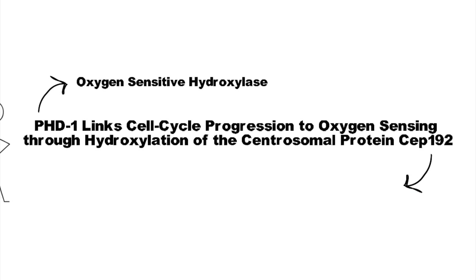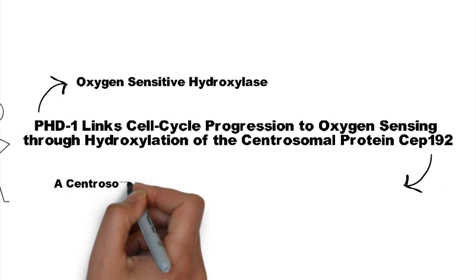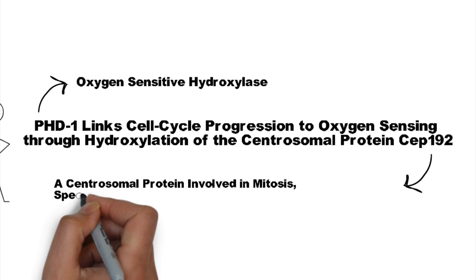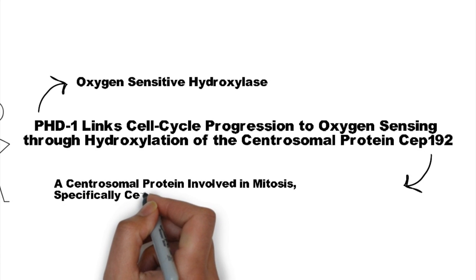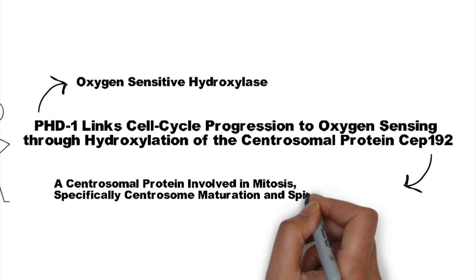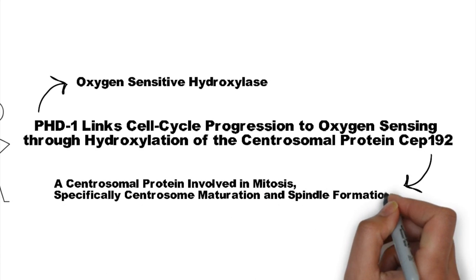CEP192 is a centrosomal protein involved in mitosis, specifically centrosome maturation and spindle fiber formation.